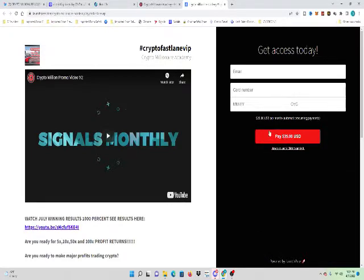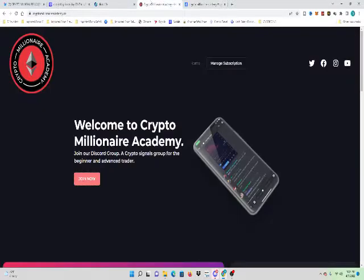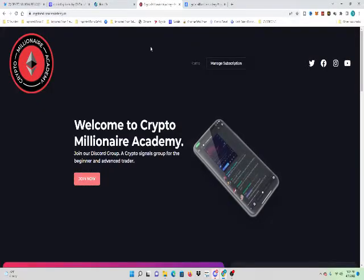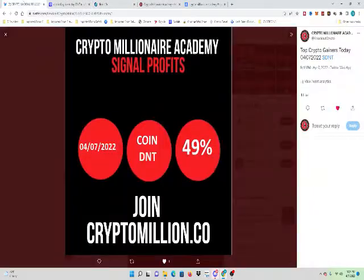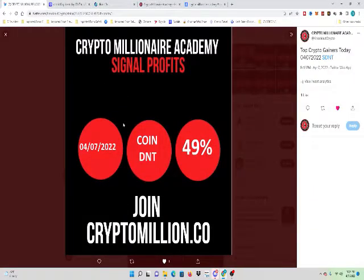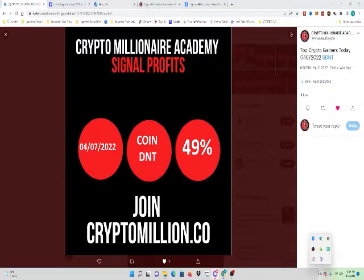God bless America. Guys, join the group. Take care. Appreciate your support. If you want to make profits, join our group. That's the video for today. Take care of one another and have a good day. Thank you, guys. Join CryptoMillion.co. Thanks.